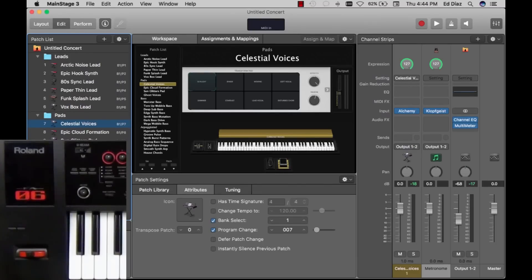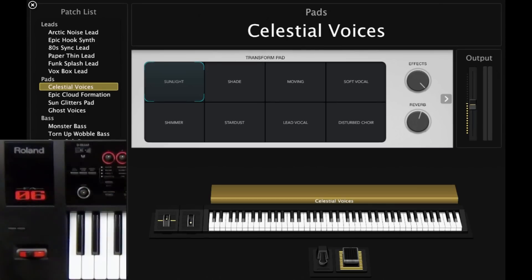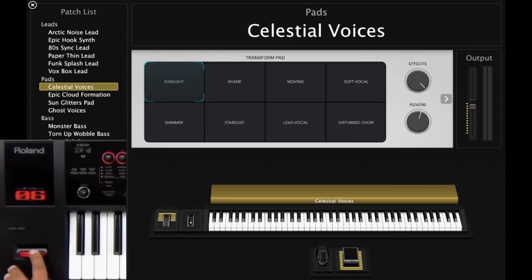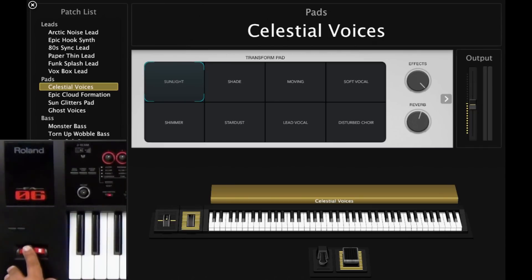Let's take a look at the Pitch Bend. Let me go to performance mode so you can see a little better. If I move my Pitch Bend, notice on MainStage it's already moving. And if I push my Pitch Bend forward, the modulation is reacting. Very cool.